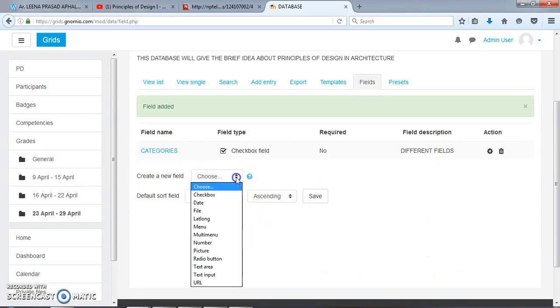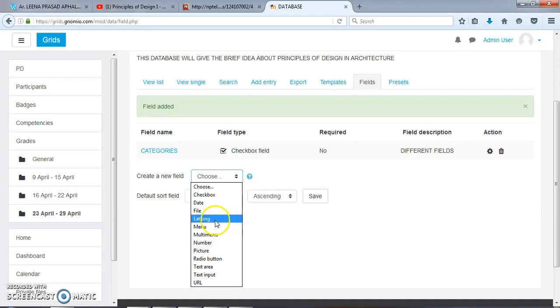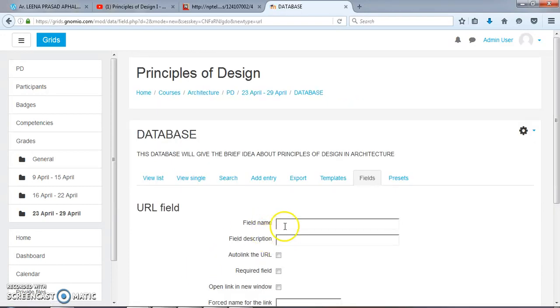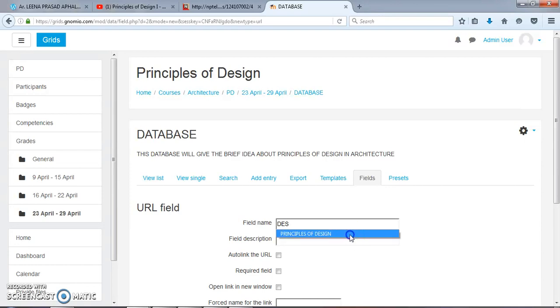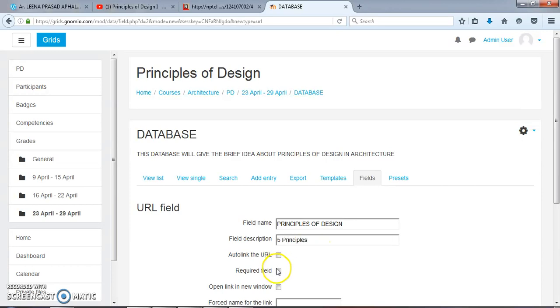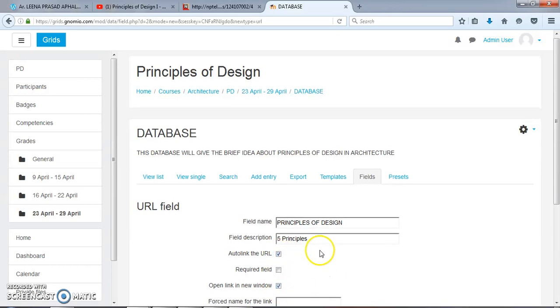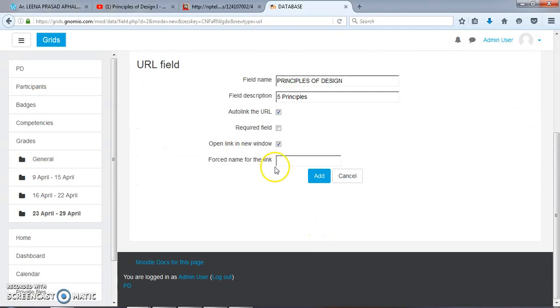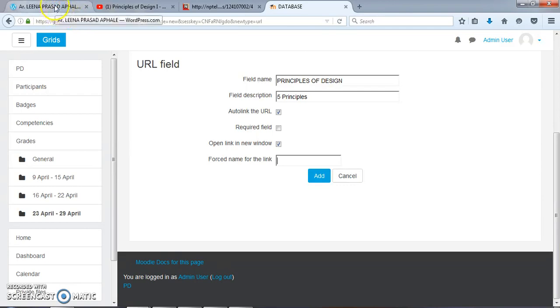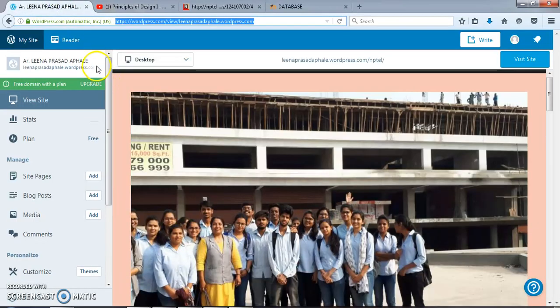Again, I would like to add the next field that is URL. URL regarding Principles of Design. Five Principles. Here you can post a name for the link, so you can provide a link here.